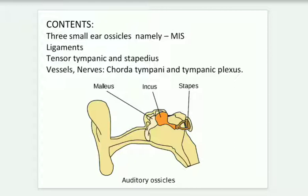The contents of the middle ear cavity include three small ear ossicles, namely the malleus, incus, and stapes. The malleus looks like a hammer; it is the largest ossicle. Its anterior process is connected to the petrotympanic fissure, and the lateral process is attached to the malleolar folds.